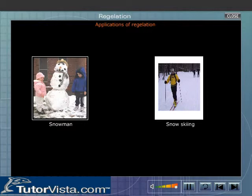Applications of Regelation. The practical applications of regelation are seen in snow skiing and in making a snowman.